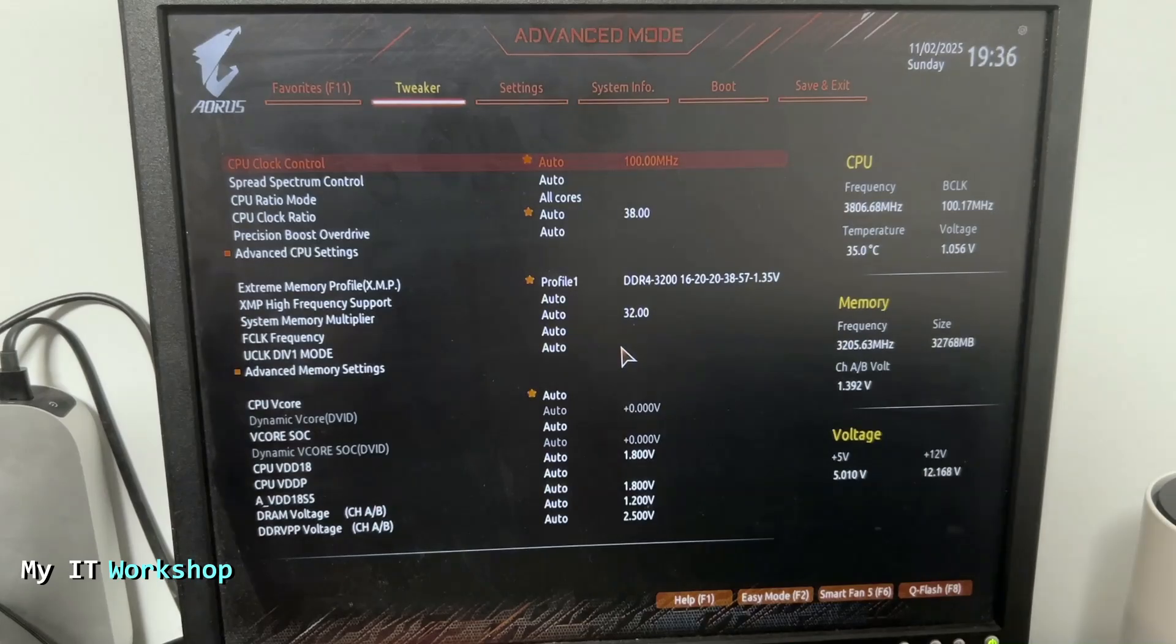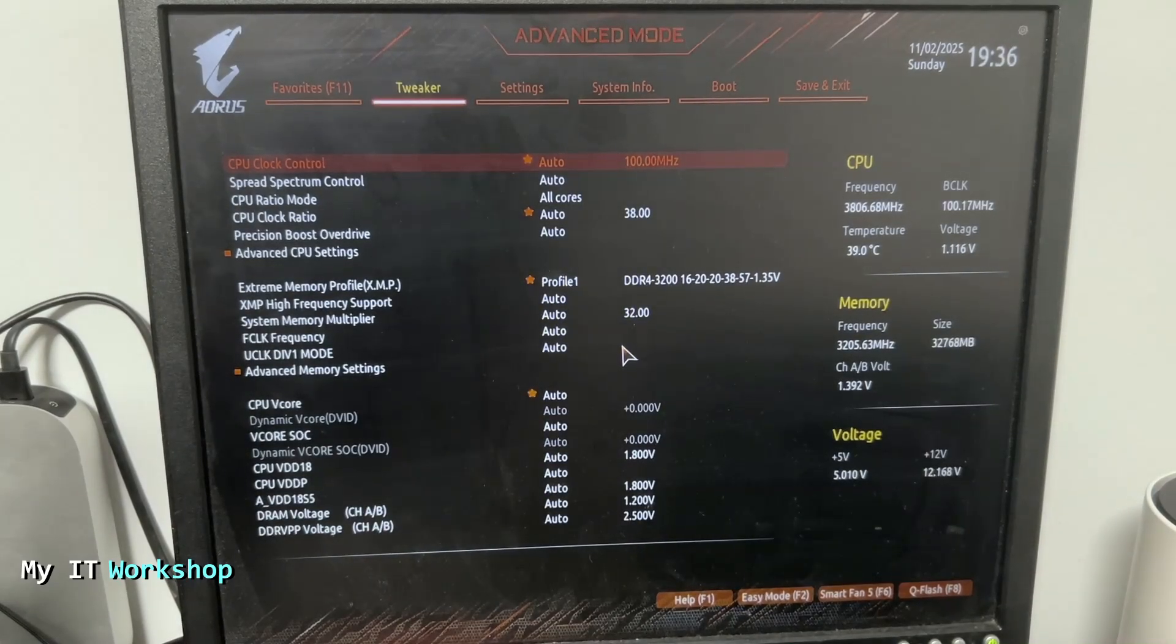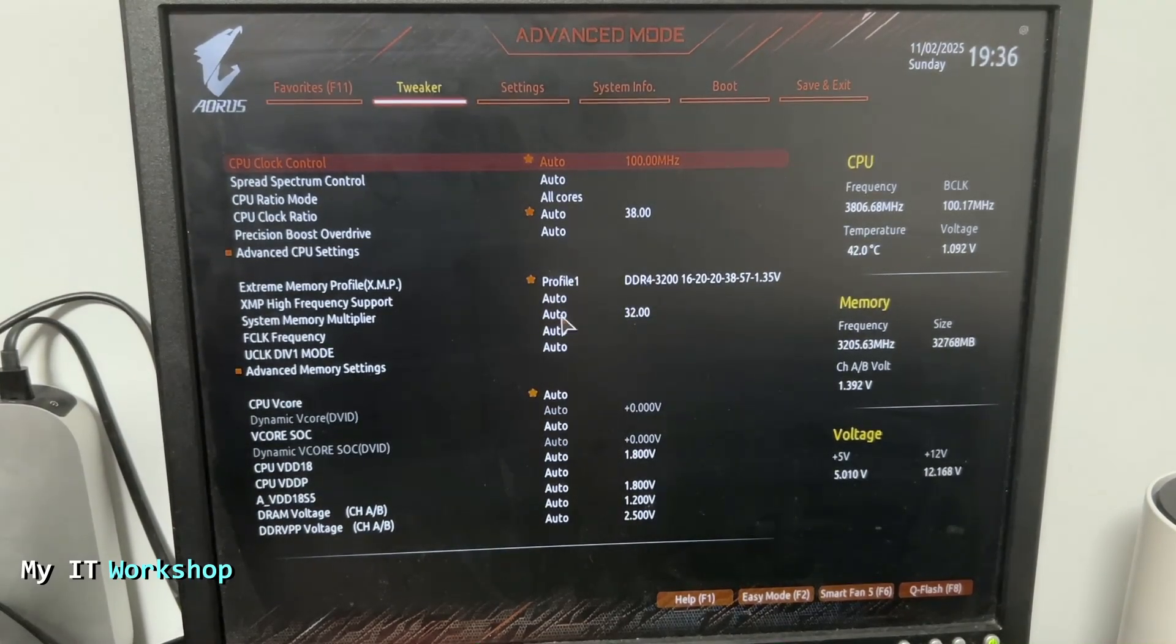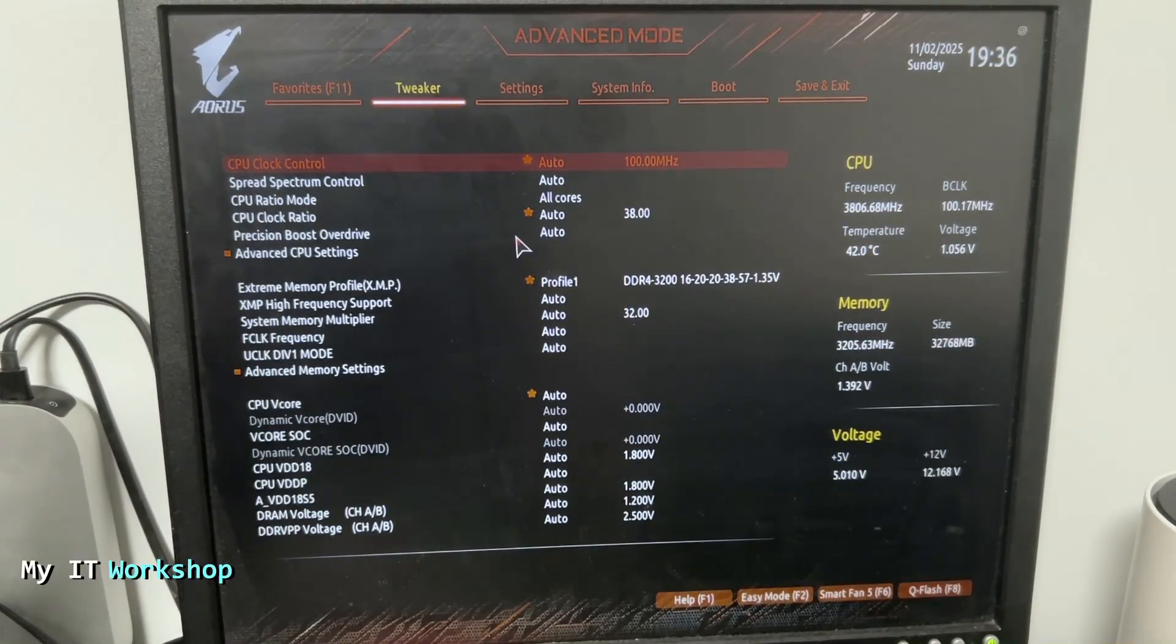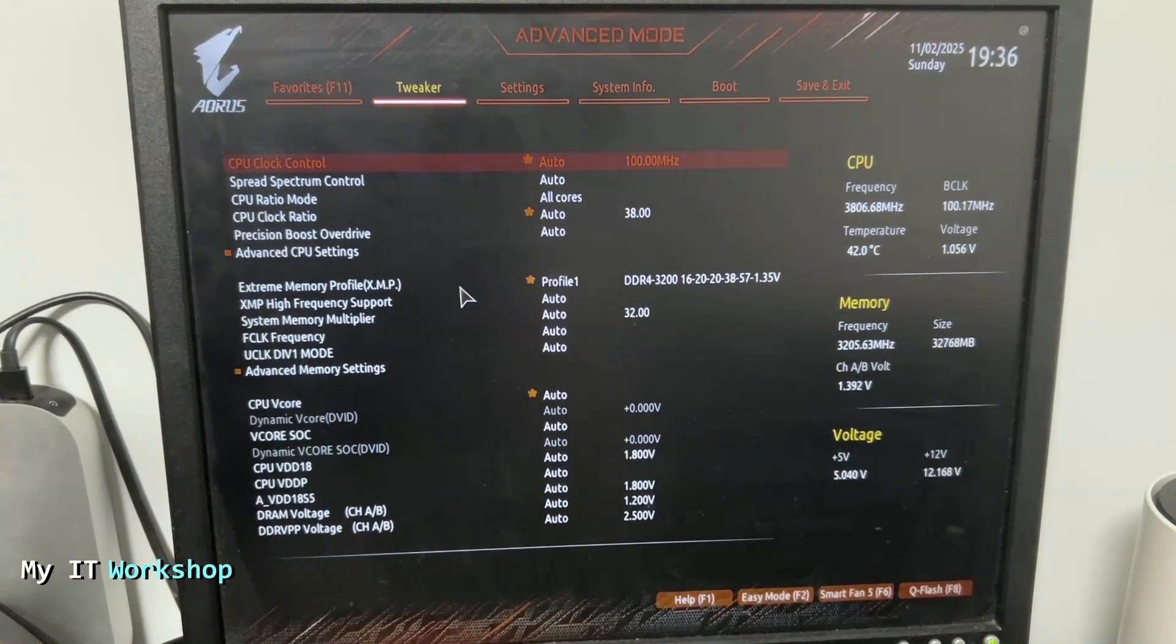the BIOS. Your BIOS might look different depending on what model you have. This is the characteristics mine has. From here, we are going to go to Settings at the top.